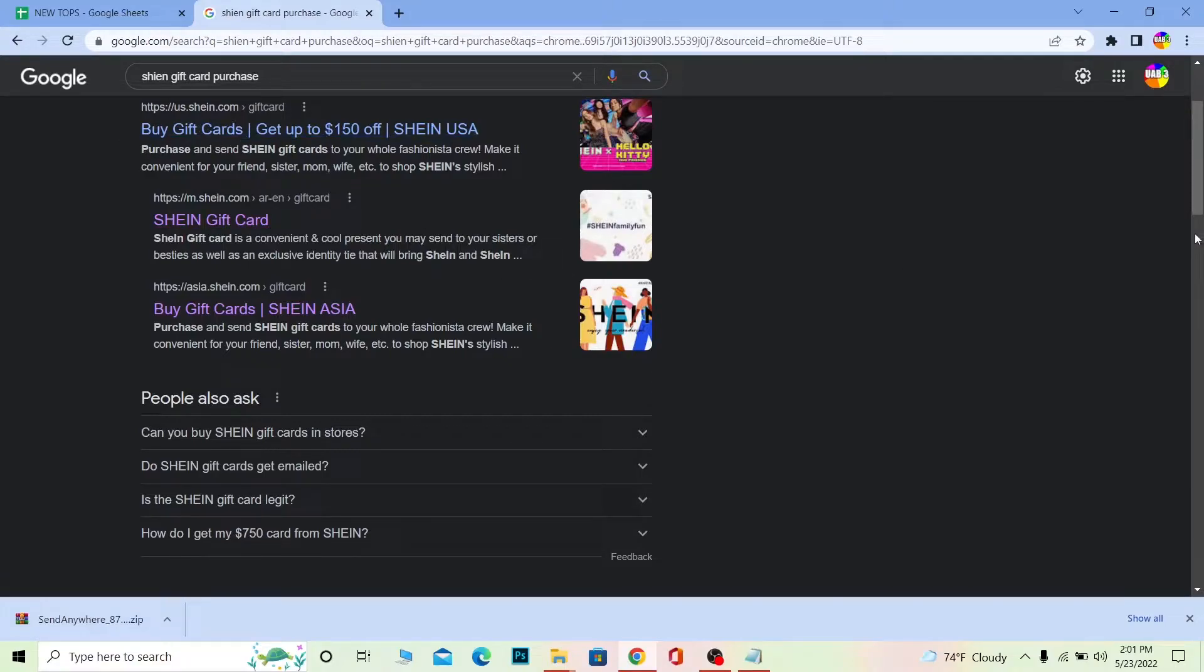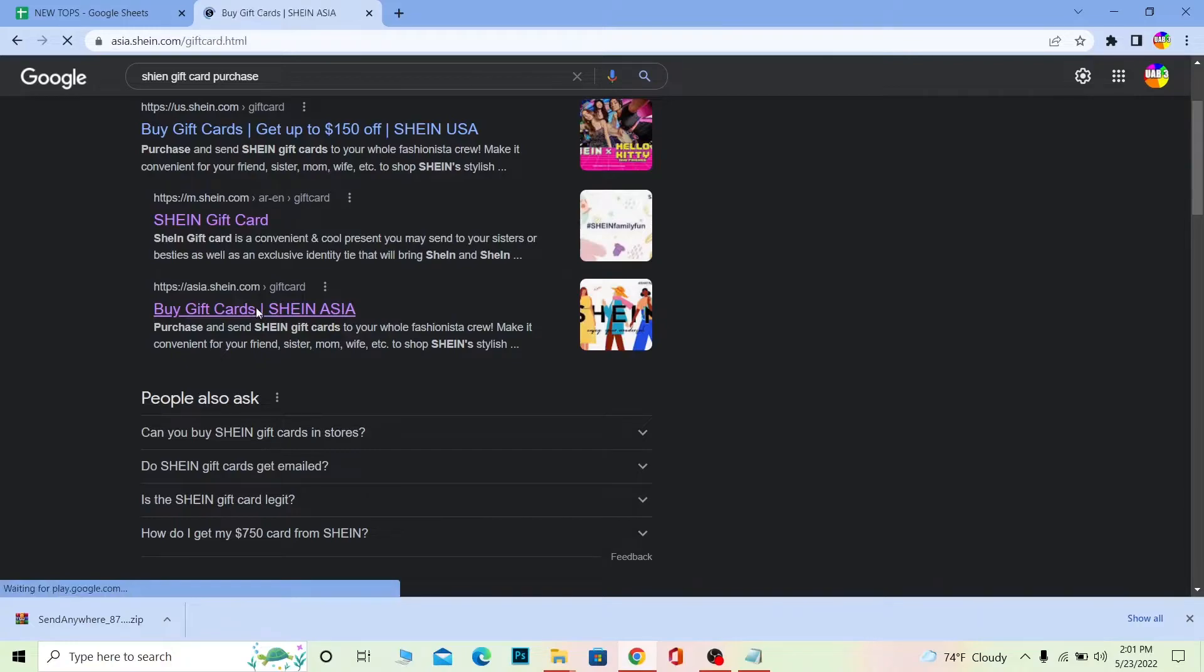The Shein website for different countries is different - Asia is different, US is different, and other continents are different. I'm in Asia so I'm going to click on buy Shein gift card Shein Asia.